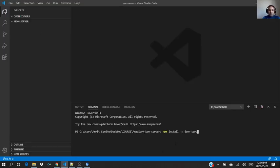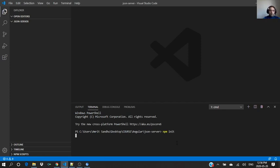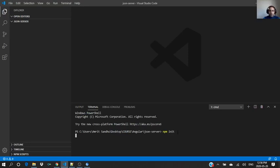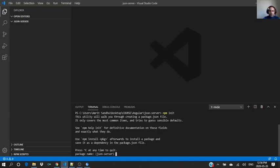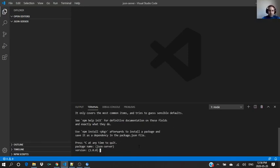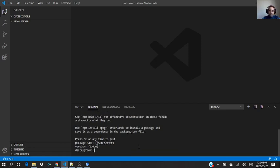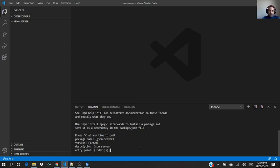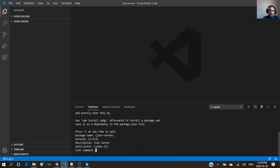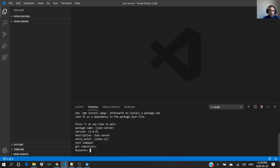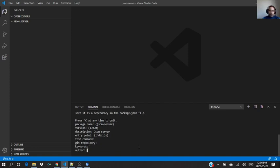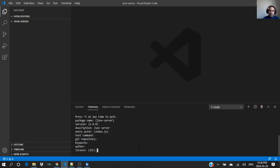We can create the package.json so we can do the version controlling, author, and all that. This is how it works: npm init.